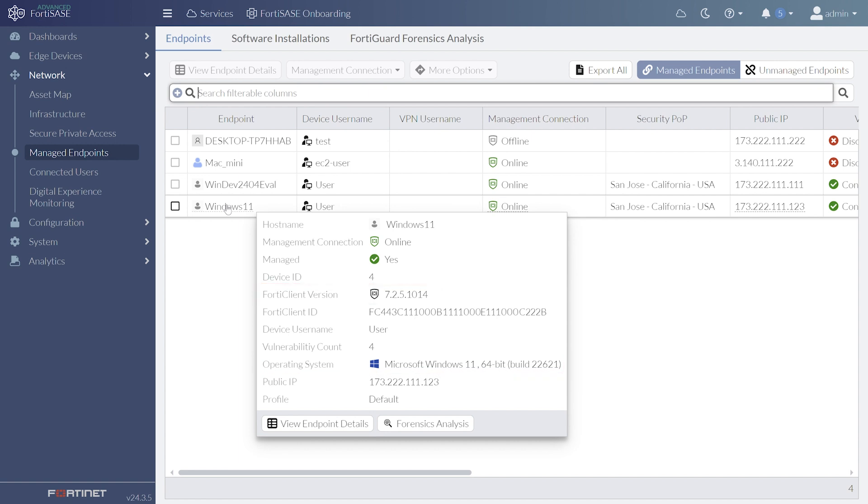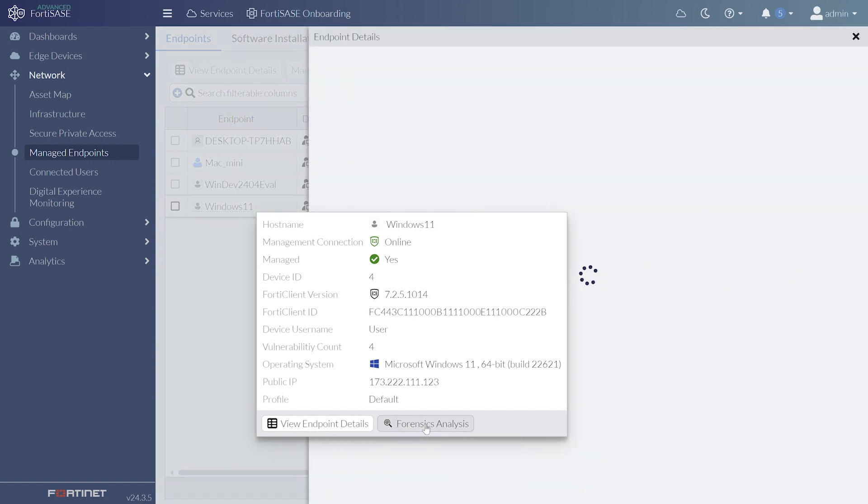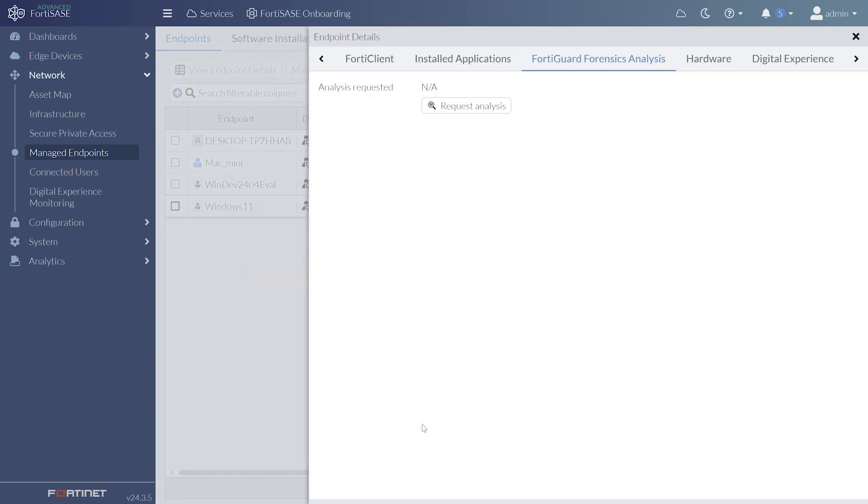An EMS administrator can request detailed analysis of an endpoint from the Forensics team if they observe suspicious activity on that endpoint, such as high-risk applications, malware, or lateral movement.